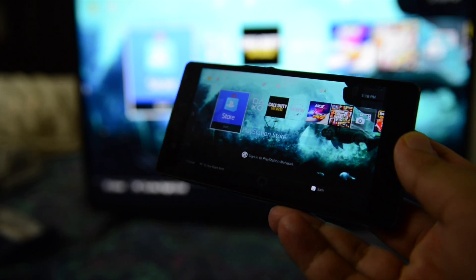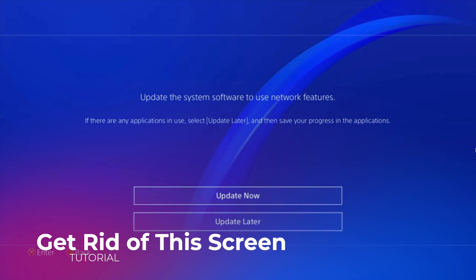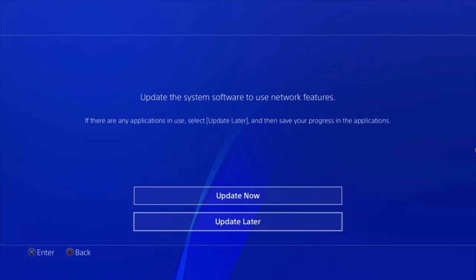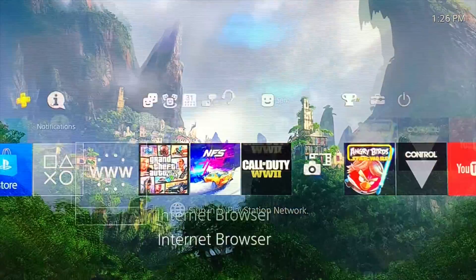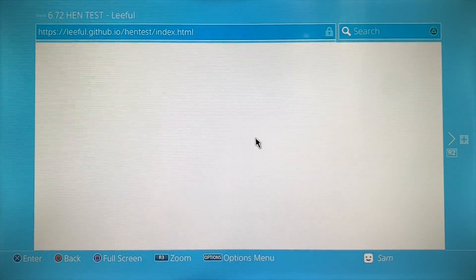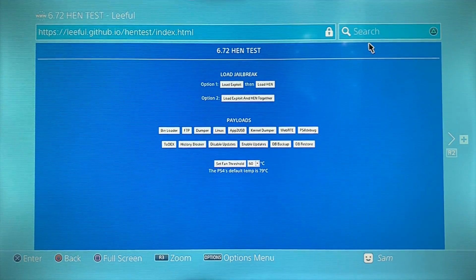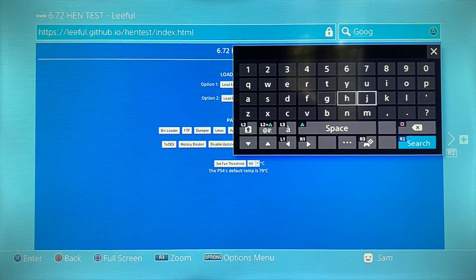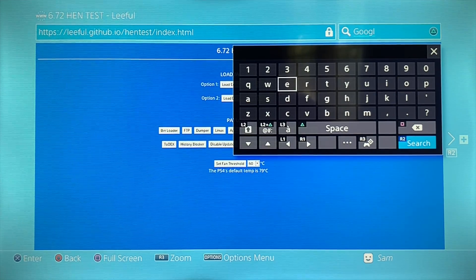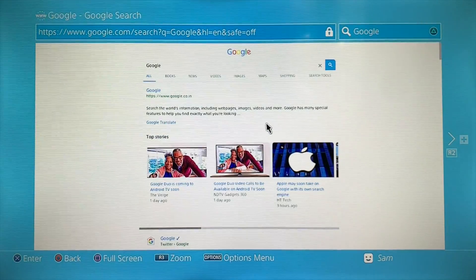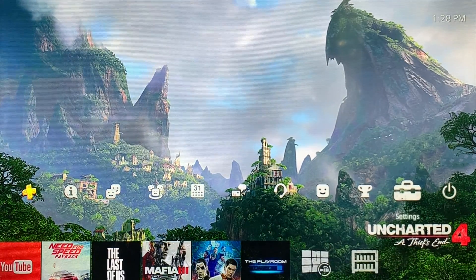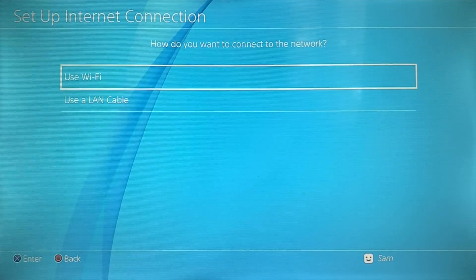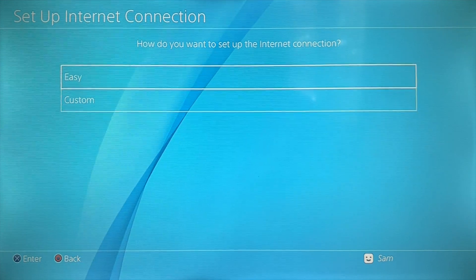Now for the final tip: how to avoid that 'Update Now / Update Later' pop-up. Go to Settings, then Network. Even if you're already connected, set up the connection again but this time use Custom instead of Easy. Choose your same Wi-Fi network, enter your password, let the IP address be automatic on DHCP, and for hostname select Do Not Specify.